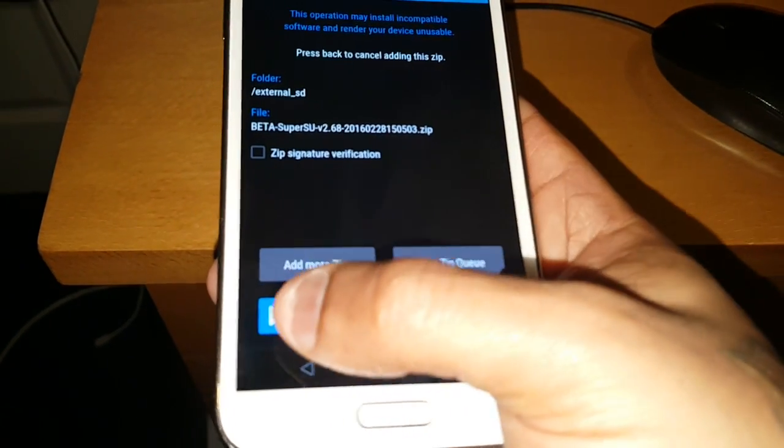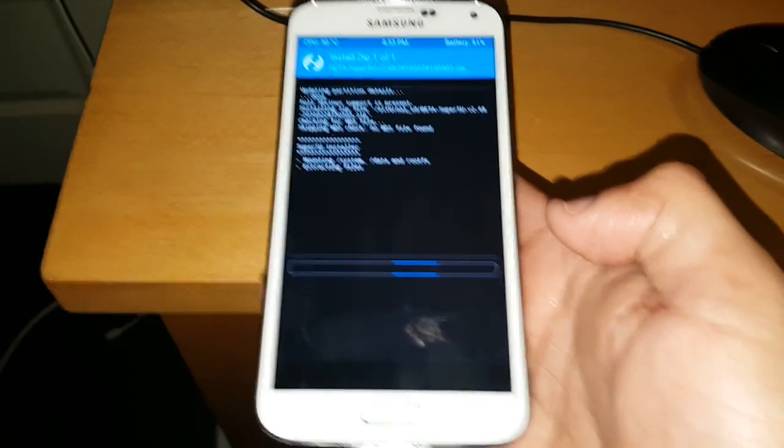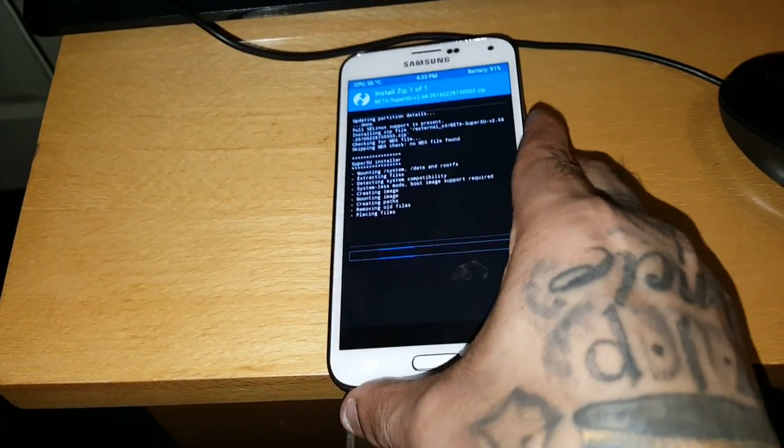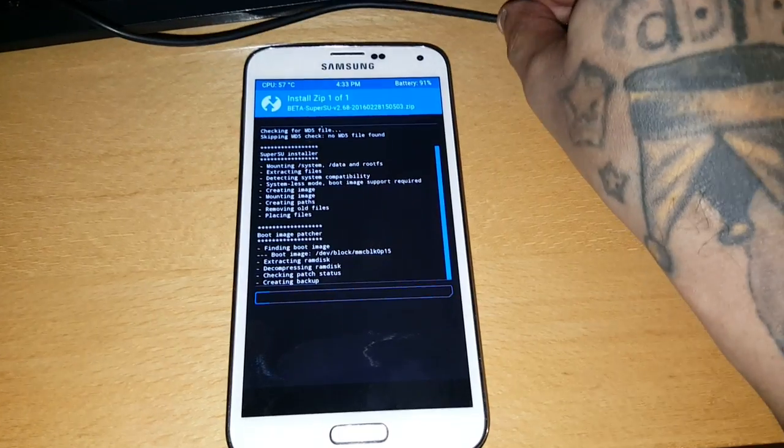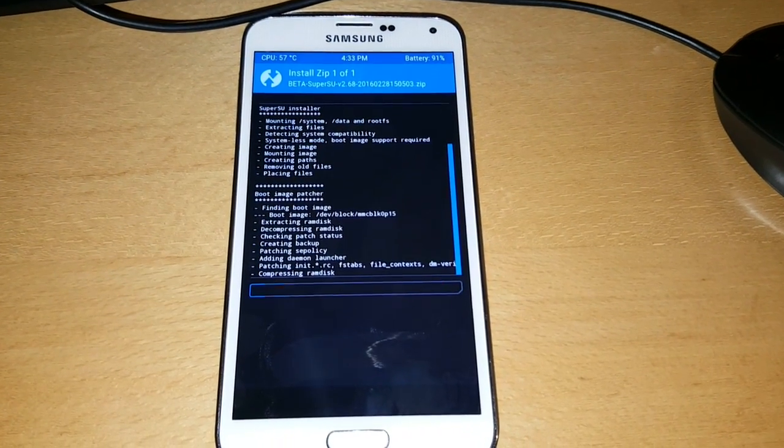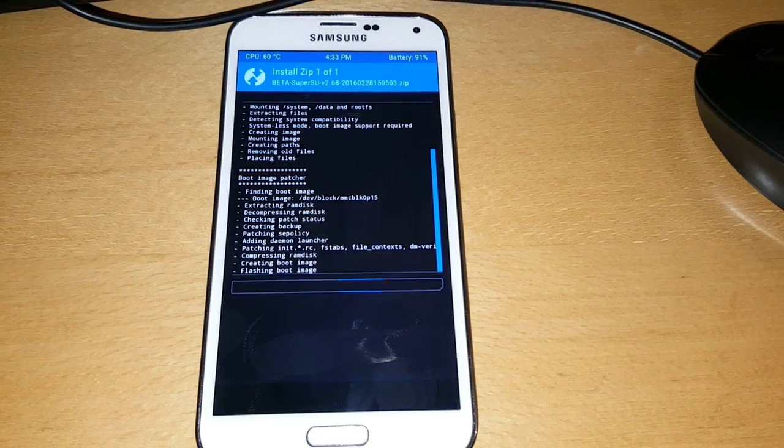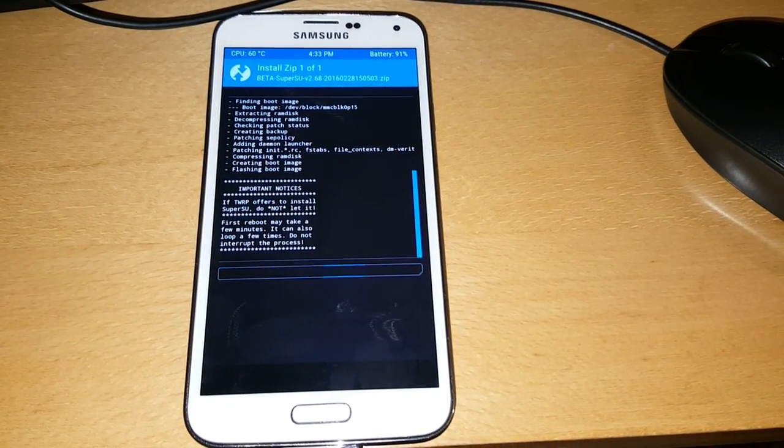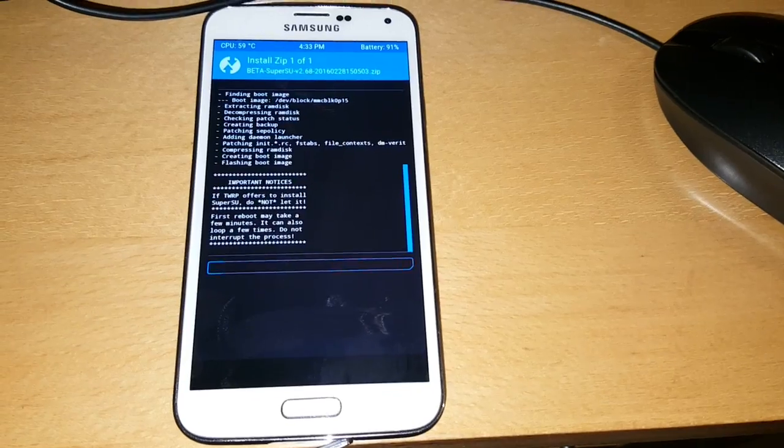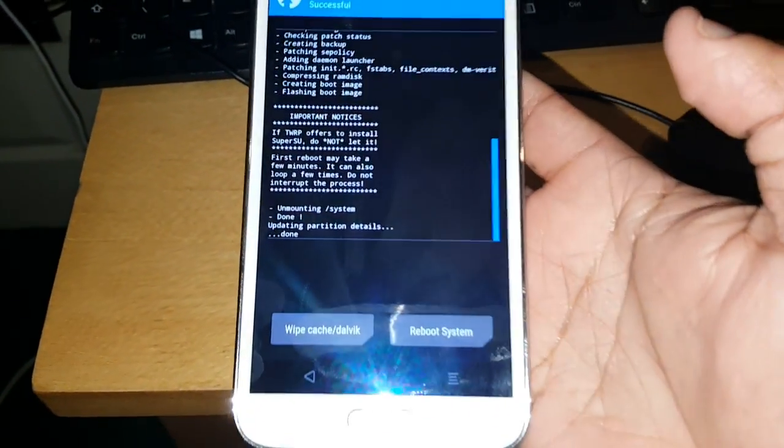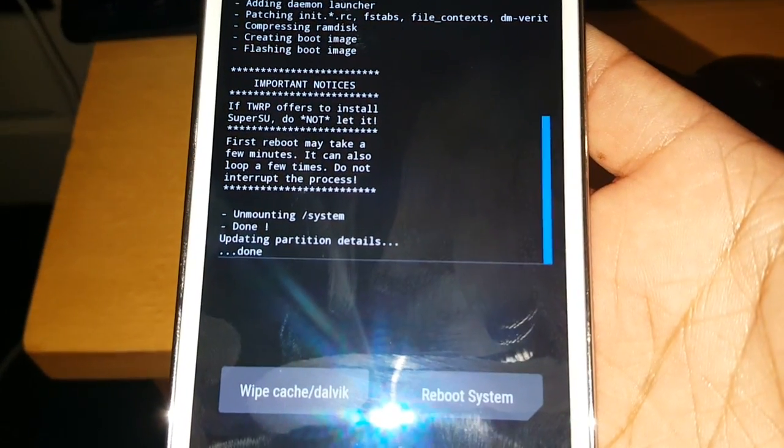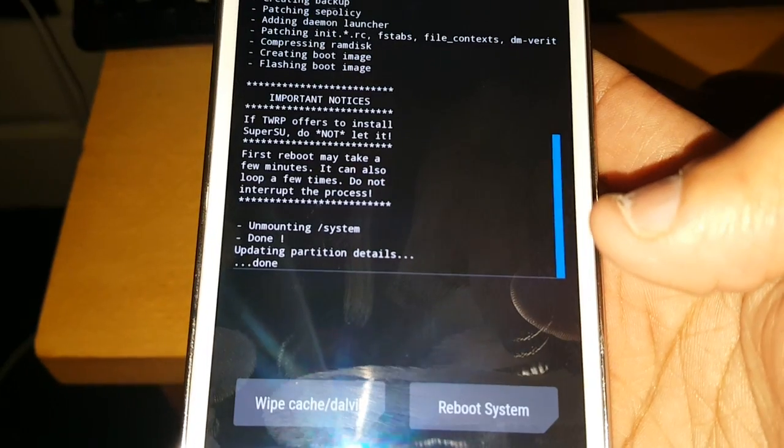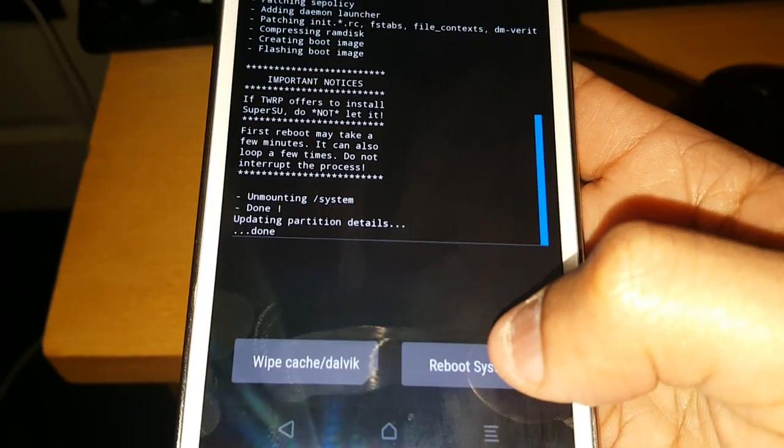And then swipe across to confirm flash. Okay so as you can see there it says done, so just go ahead and hit reboot system.